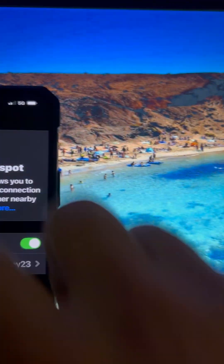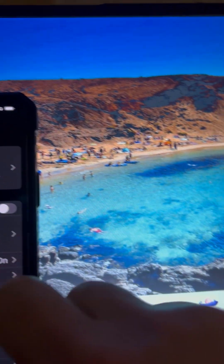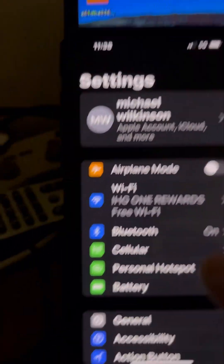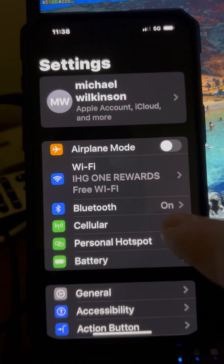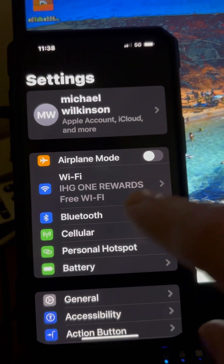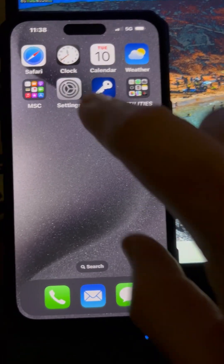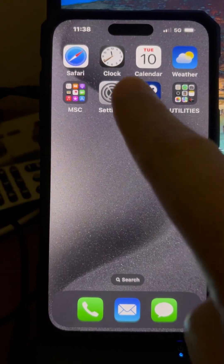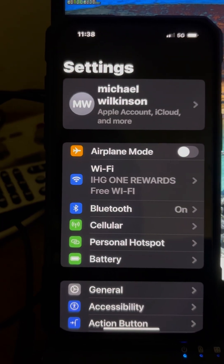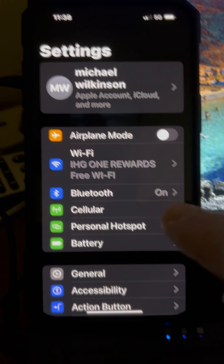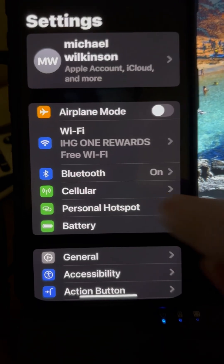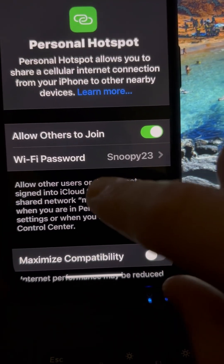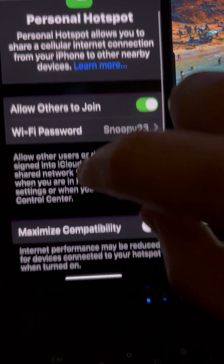Very simple. You're going to go into your Settings on your iPhone, go into Personal Hotspot, and then make sure it's on. Then scroll down to